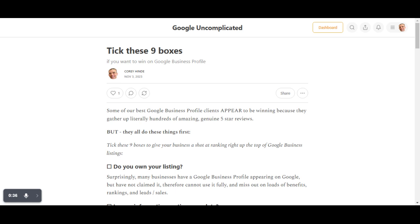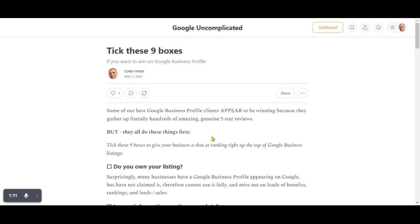Because people often reach out to us and we find ourselves going over the same basic things. This checklist of nine doesn't guarantee you anything. It just means you're set up well enough to potentially rank well, given that you keep doing the other work required, like getting reviews, doing updates, checking yourself against competitors. So let's work through the nine. Hopefully this is helpful to you. We've got loads of free stuff. You can ask us questions in our Facebook group or here. If you want help or us to do it for you, you can reach out as well.